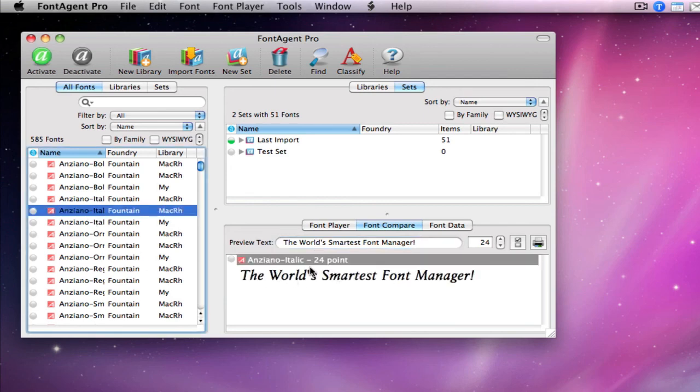So that is how you restore FontAgent Pro back to defaults. Thanks.